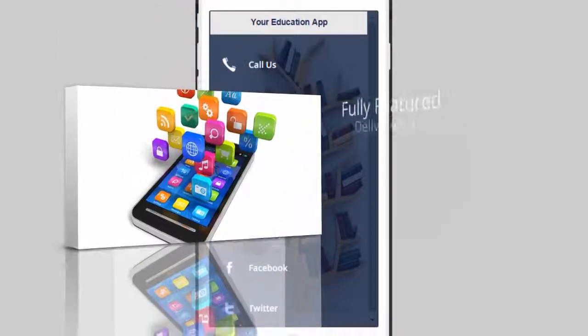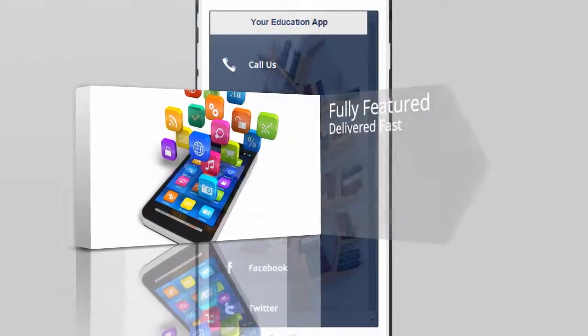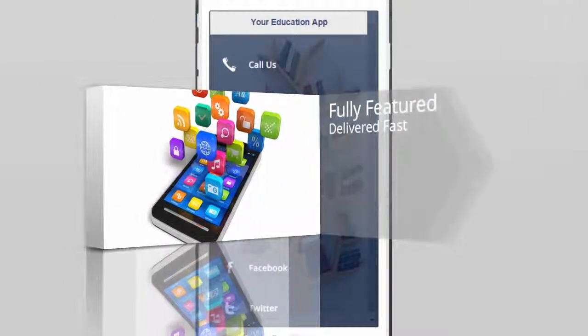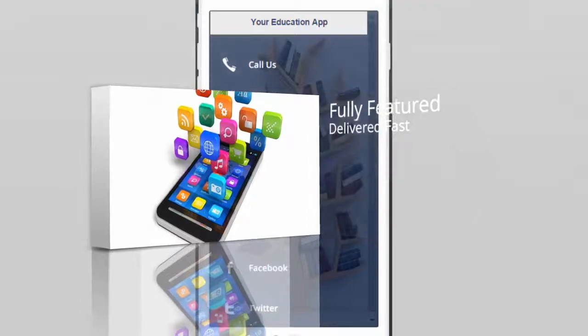A fully loaded app, completely designed for the education industry and delivered fast.